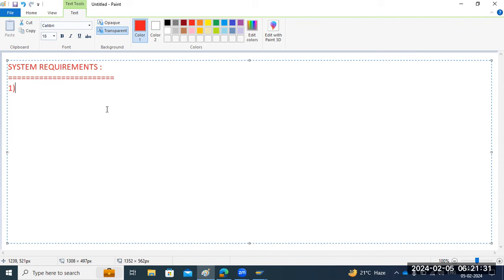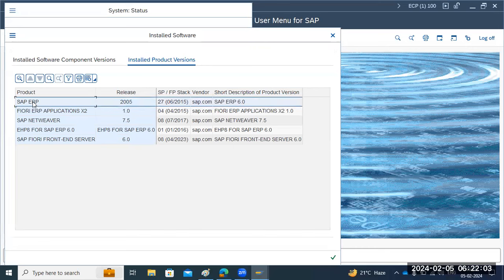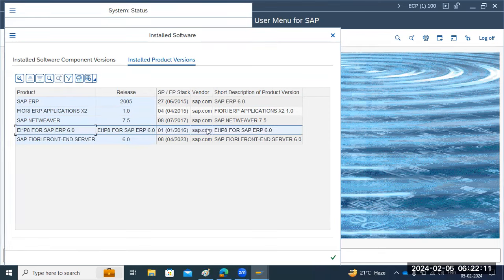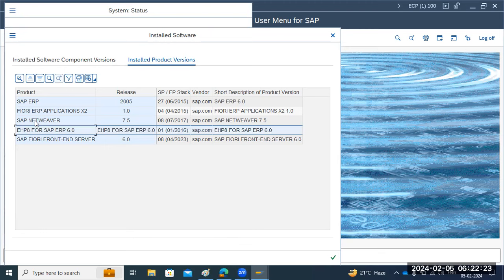S4HANA is the next generation — the fourth generation business suite — and the next version of the ECC landscape. Technically, we are doing a technical conversion here, not a data migration. On the target S4HANA side, compared to ECC, the SAP ERP component is going to S4HANA 2023, and EHP8 is going to the S4HANA application server. The ABAP platform versions like 7.54/7.55 are also going to change.